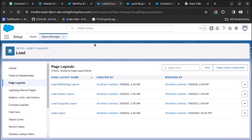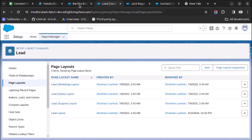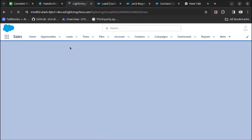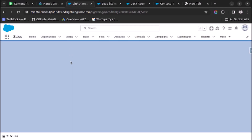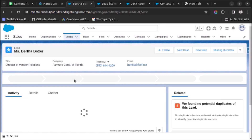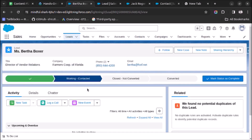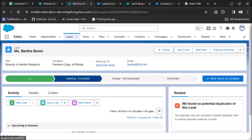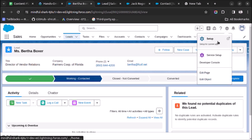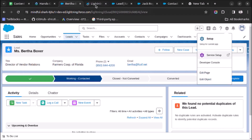Once the layout is saved, let's go to the lead record and refresh the page to see if the changes are applied. As you can see, the email action is not visible here because of one setting which is not enabled in Salesforce. So first let's go to Setup and enable that setting.